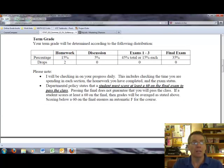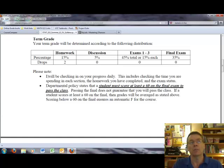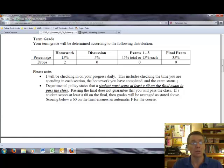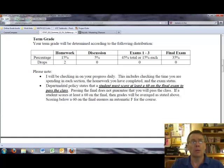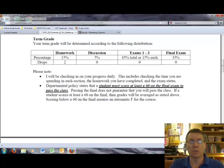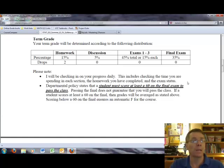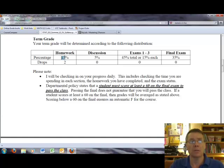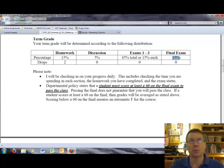I will be checking in on your progress daily. It's very important that I make sure that people are doing the work. If you're not doing the work, I will probably send you an email reminding you, encouraging you to do the work in My Stat Lab. If you don't do the work, if you don't do the work in My Stat Lab, you can't pass the class. So again, it's very important that you stay up and do things on a daily basis. The departmental policy states that a student must score at least a 60 on the final exam to pass the class. Passing the final does not guarantee that you will pass the class. If a student scores at least a 60 on the final, then grades will be averaged as stated above. Scoring below a 60 on the final ensures an automatic F for the course. So it's very important that during the semester that the work that you do reflect your effort because you will be held responsible for demonstrating understanding of the content on the final exam.